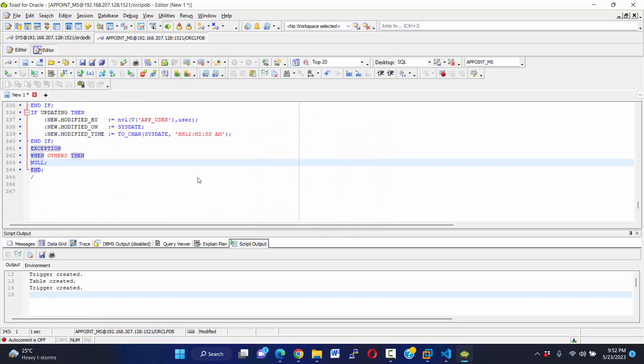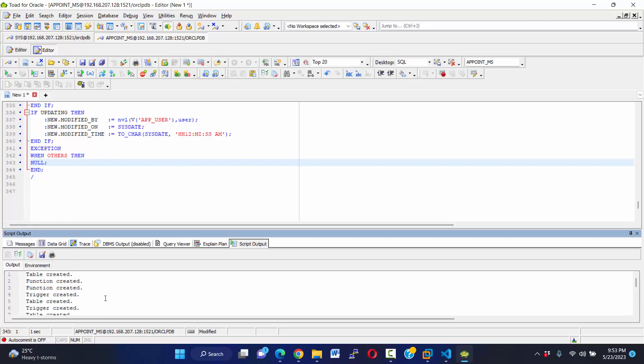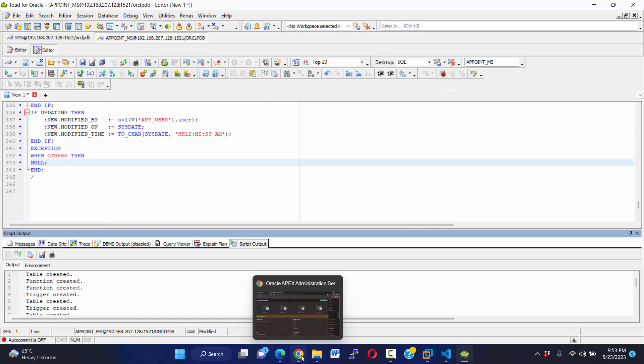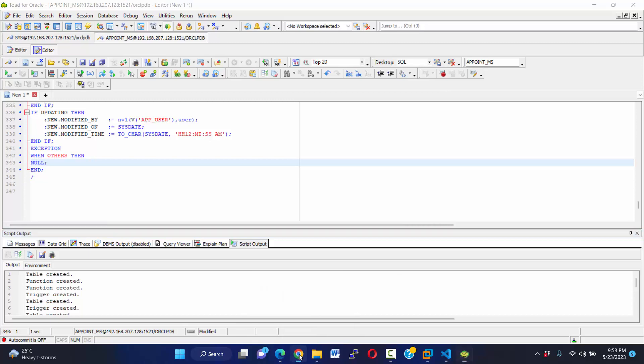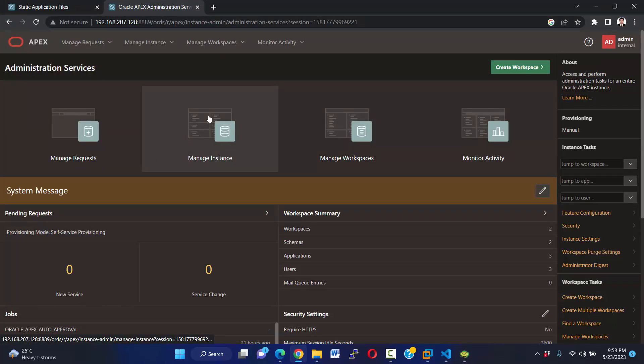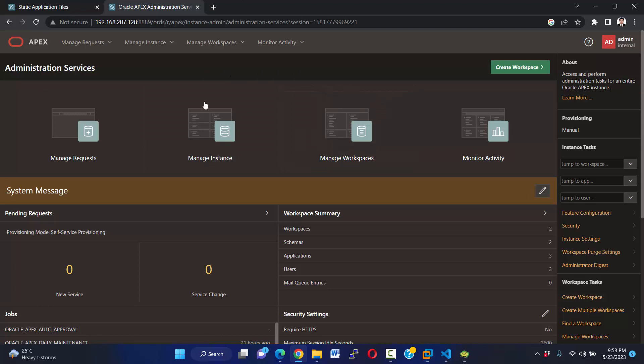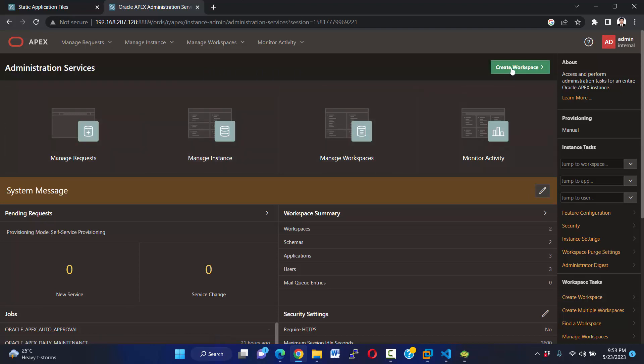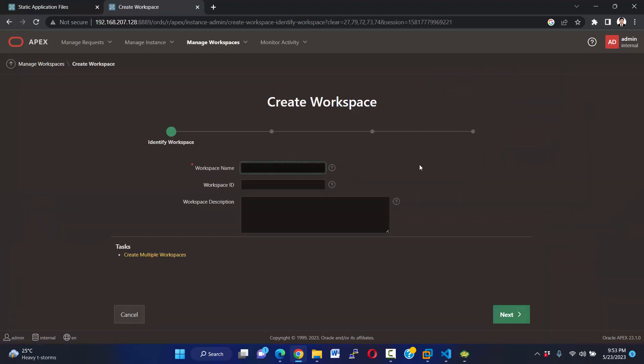Okay, our script has been run successfully. Well, our next step is to create a workspace for our application. Now I'm going to create a workspace for our application. Create workspace and name it appoint_MS.